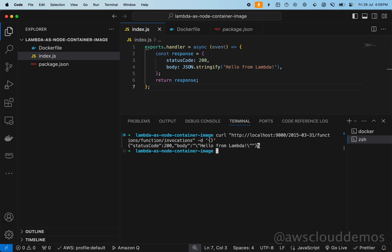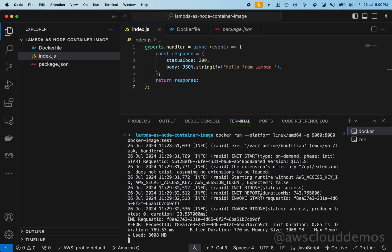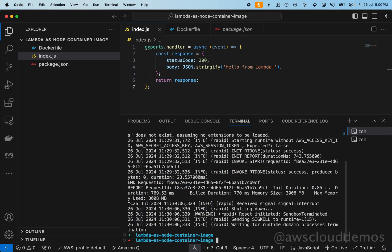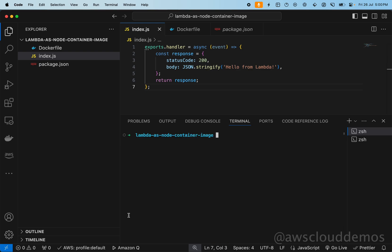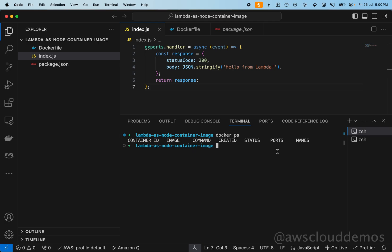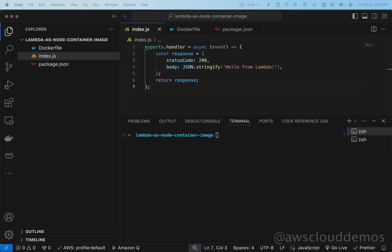Now we'll push our Docker image into the repository. Let's kill this running command — you can also see the logs here. Run 'docker ps' to check for any running containers and kill them if needed. We don't have any running containers now, so let's clear this out.